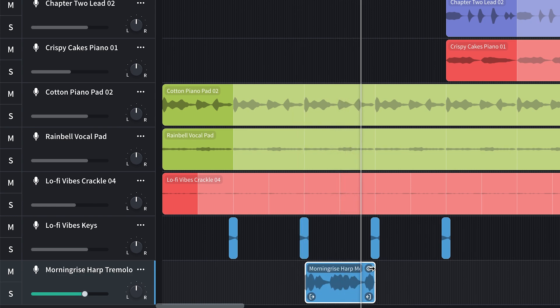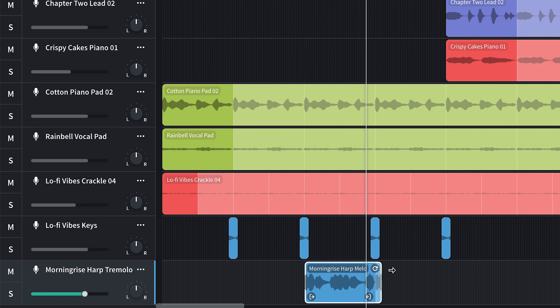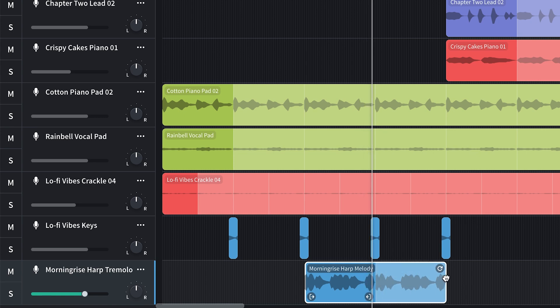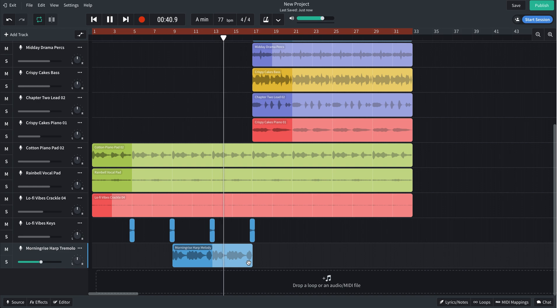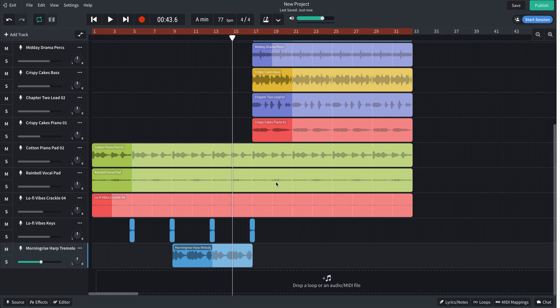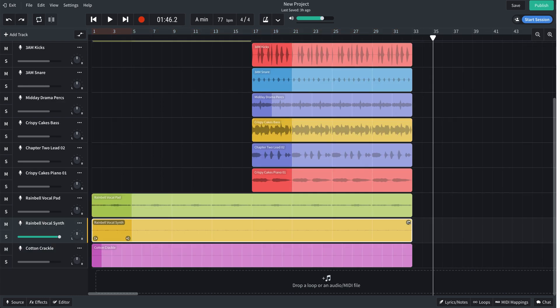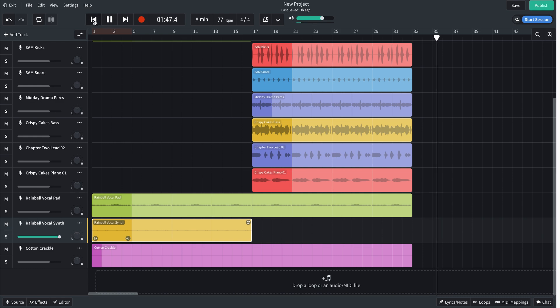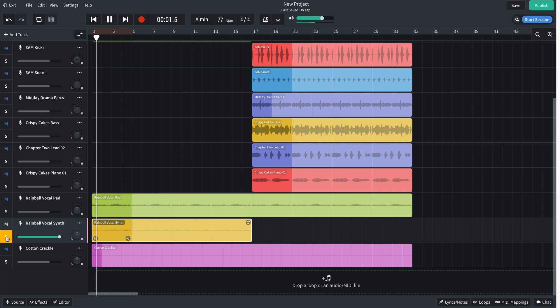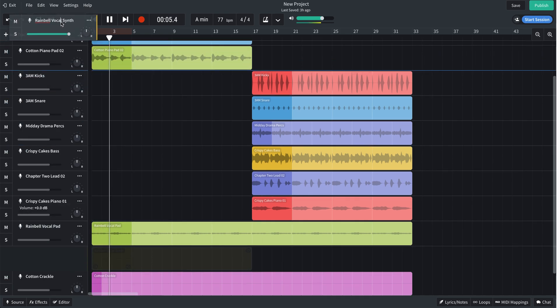Now let's see if it works in the right tempo and in the right context of the track. Yeah, I like that a lot. I just noticed that I left this rain bell vocal synth in the second half of the project, so we'll trim that back. Yeah, move that back up with the first section.